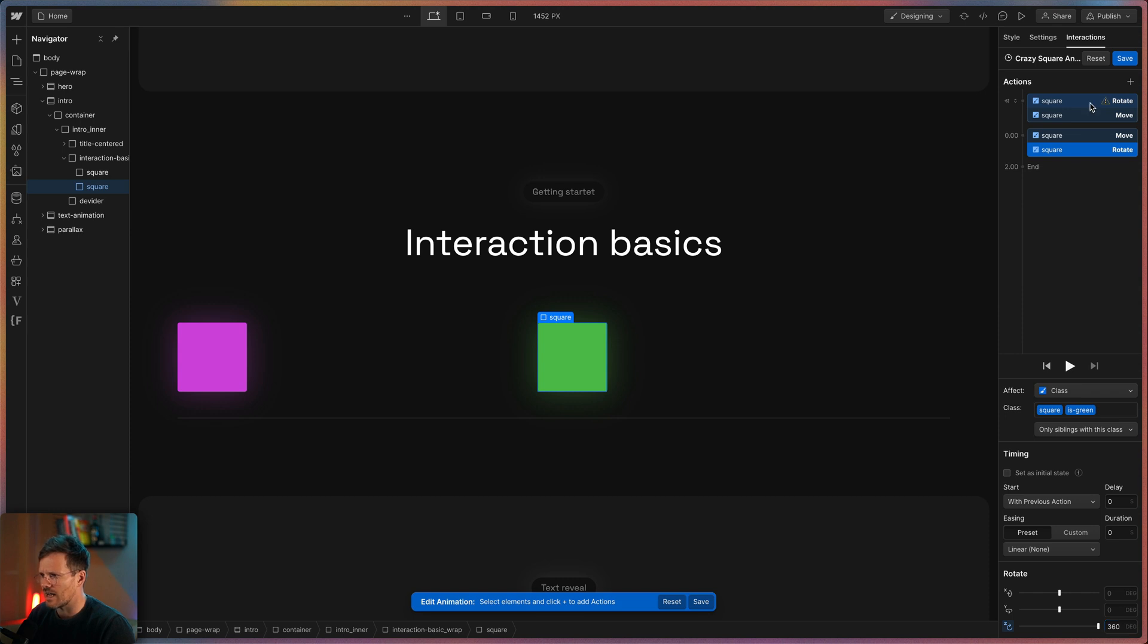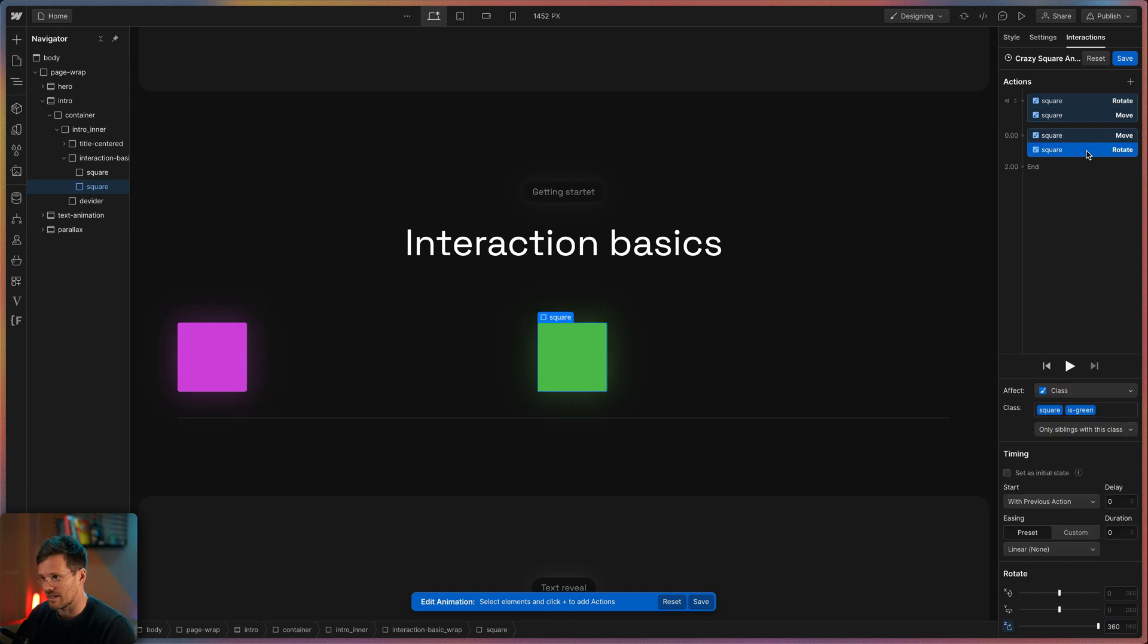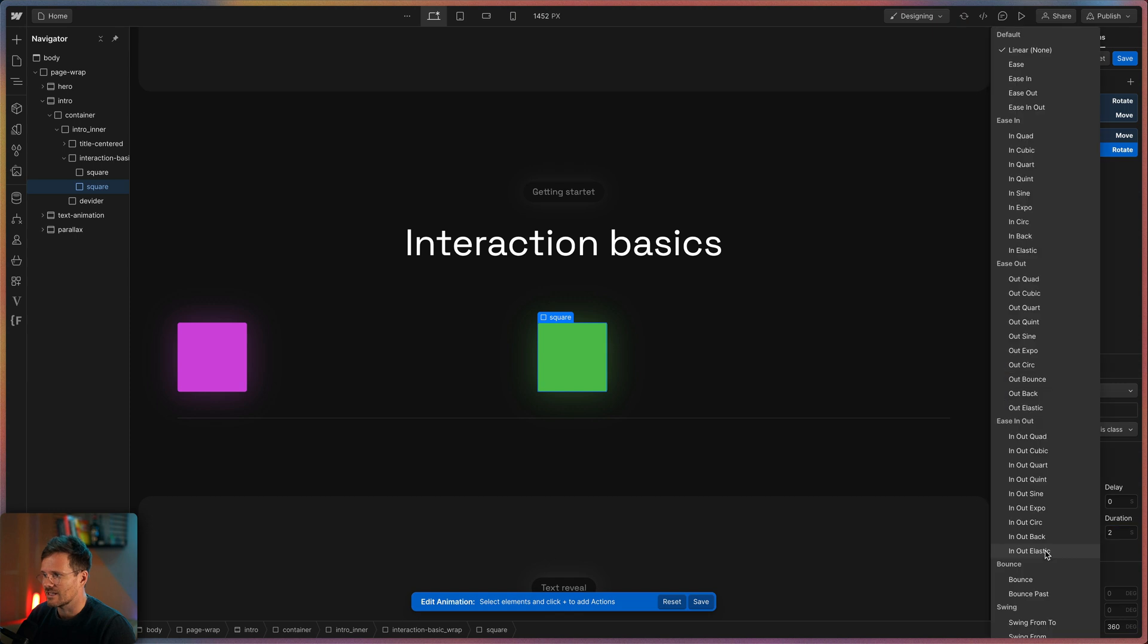Notice this little warning sign here. This means the action has no value applied. We need to give it a zero degree on the z-axis. And the final state I give a duration of two seconds and easing of let's choose in out quart as well.